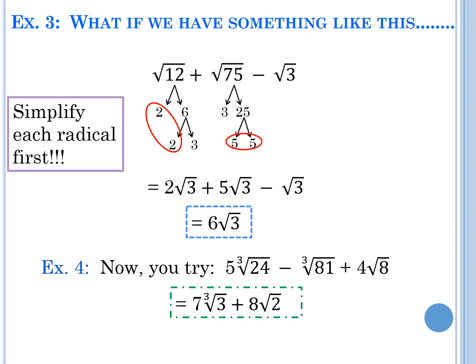Sometimes you have to do simplification work before combining like terms. On example 4, we couldn't combine further — partly because we have a cube-root of 3 and a cube-root of 2, but also because one is a cube root and one is a square root. We couldn't combine those even if we wanted to.